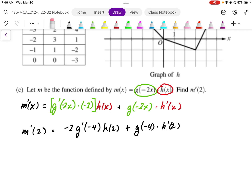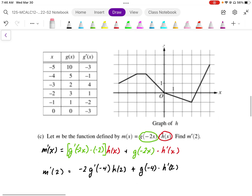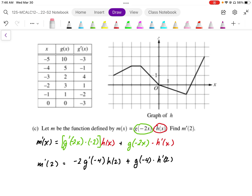Getting rid of the square brackets, going to the table — there is the h graph and the table of g. Plugging in values: g'(-4) — looking at the table, that value is going to be negative 1. So we end up with negative 2 times negative 1.